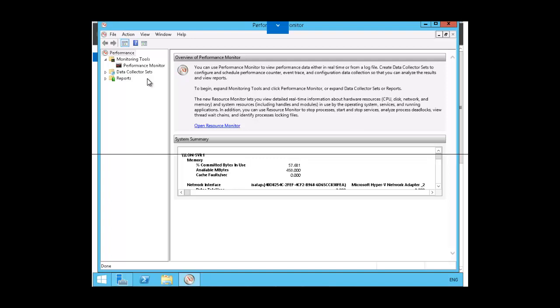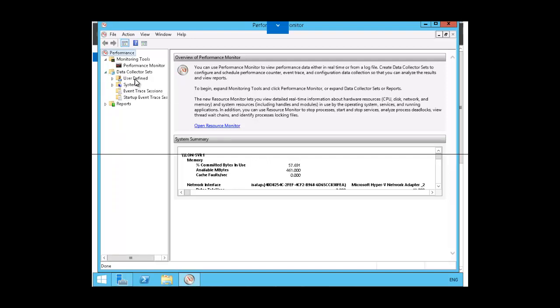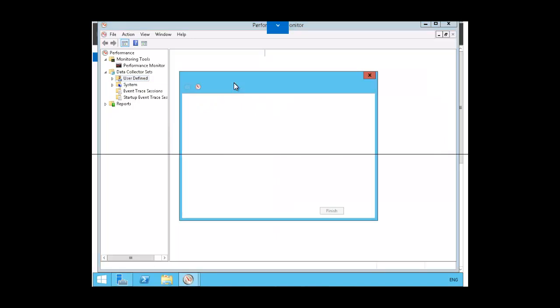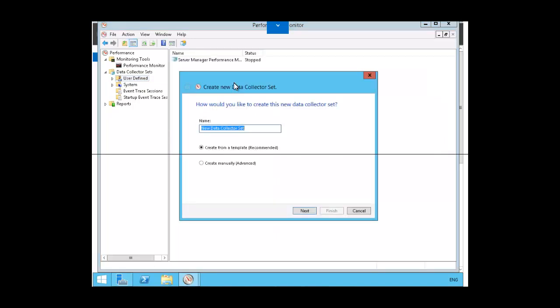We're going to begin by creating a user-defined data collection set. So we're going to expand data collection sets, right-click on user-defined, and click on new data collection set. We're going to give the name data alerts for our data collection set.